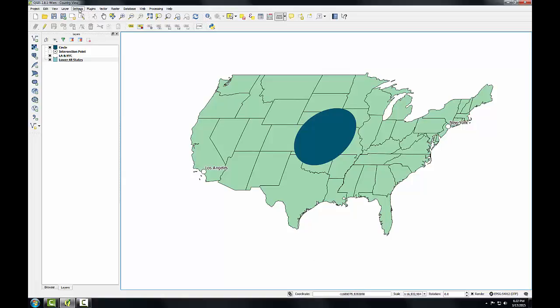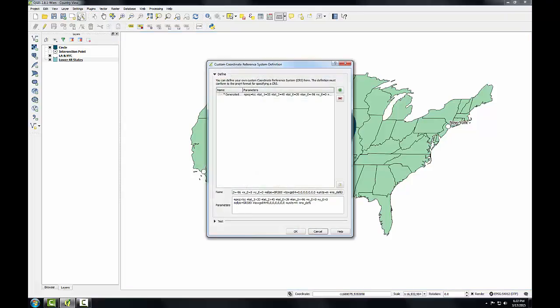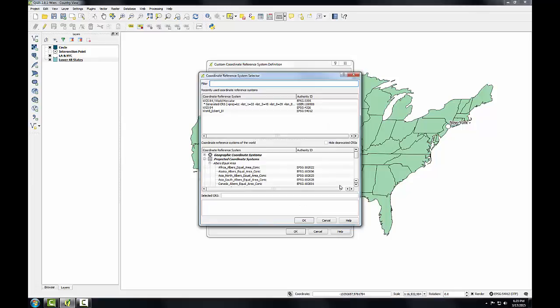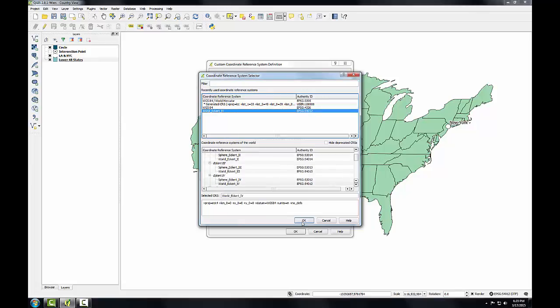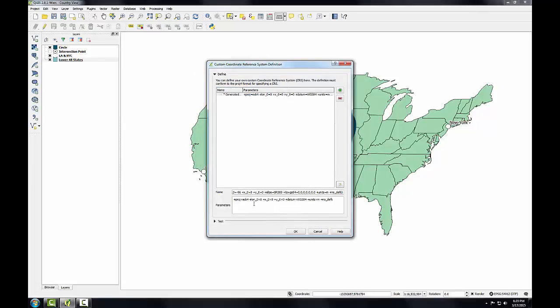To do this, I'll go to Settings, then Custom CRS. The Custom Coordinate Reference System Definition window will open. I'm going to click the Copy Existing CRS button. This opens the Coordinate Reference System selector, and I'll select Eckert 4 from the recently used CRS list and click OK. The parameters for this Eckert projection have been populated from the Eckert 4 definition. Now I need to change the central meridian so that the projection is centered at negative 96 degrees longitude instead of zero at the prime meridian. This will center the projection down the middle of the country.